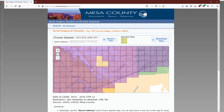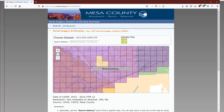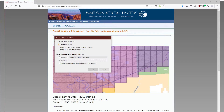Download is limited to three tiles at a time from this website. Now click on Download Tiles to download them. Choose Save File and save to the folder of your choice.